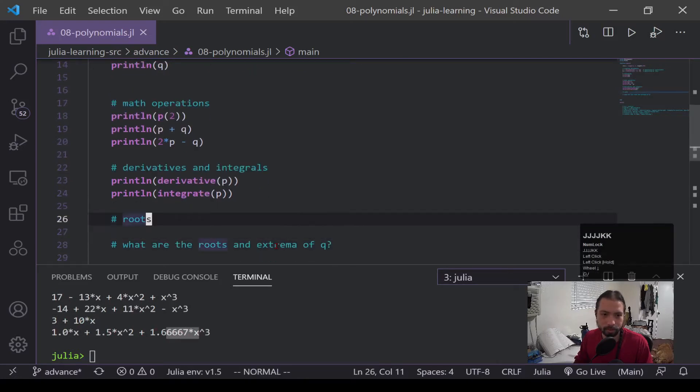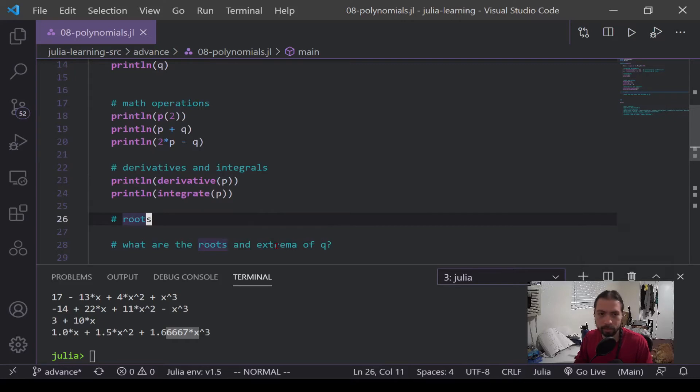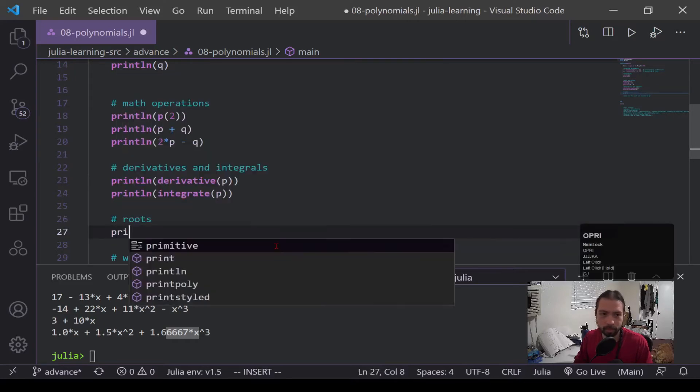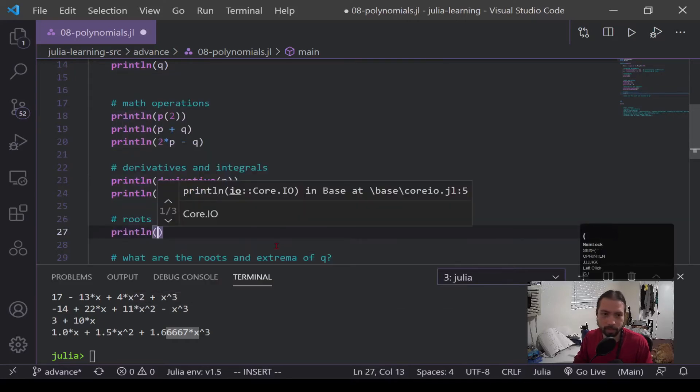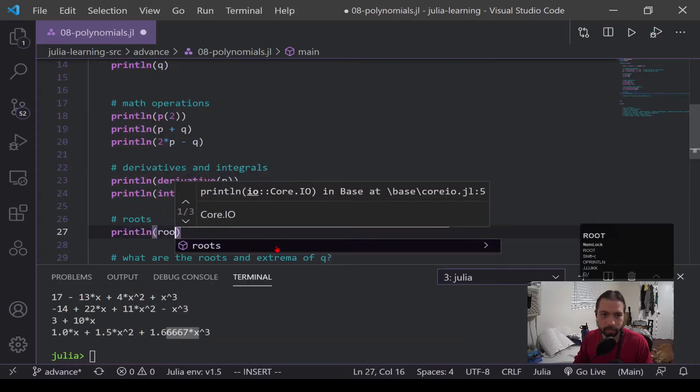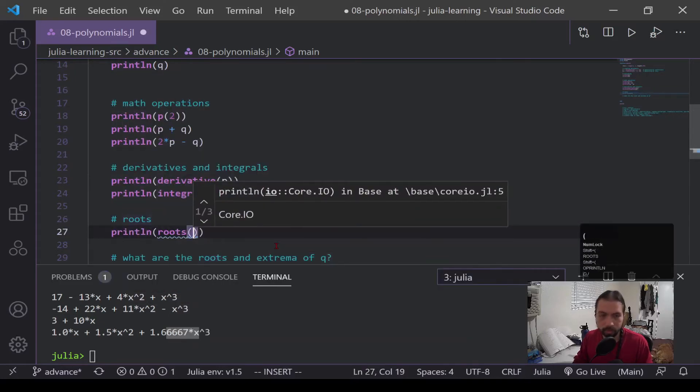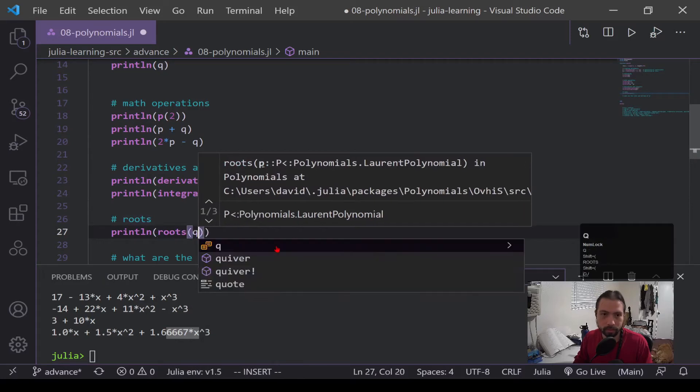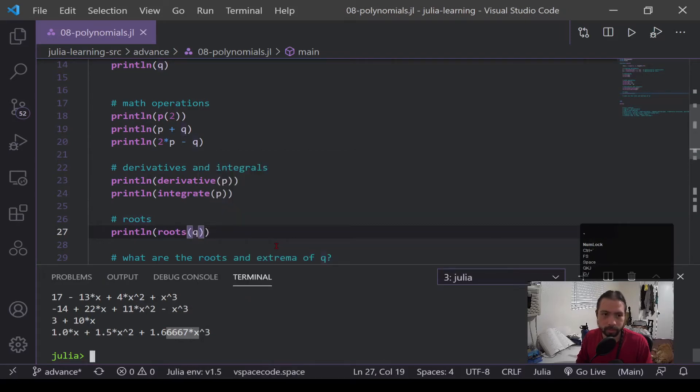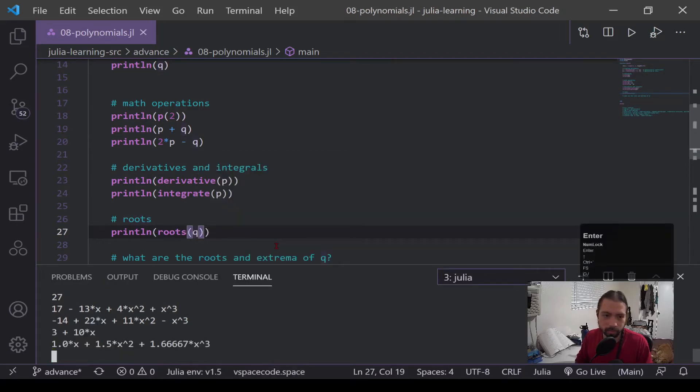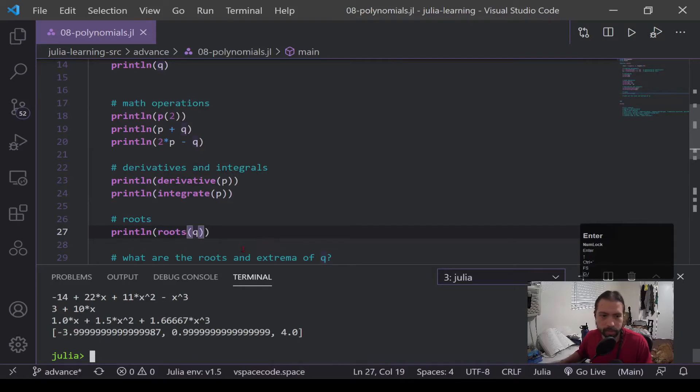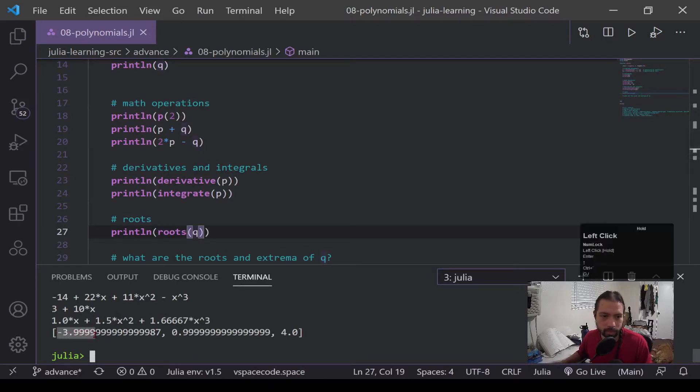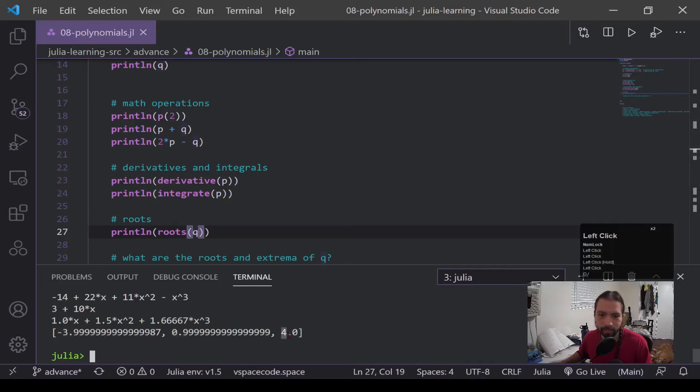Alright, so roots. Roots is another cool thing. It's also a thing that we use a lot in math. And let's say we want to find the roots of q. Now we know before, we actually designed this polynomial by roots, so we should get the same values. You can see we've got negative 3.99999, 0.99999, and 4, which this is basically what we put in.